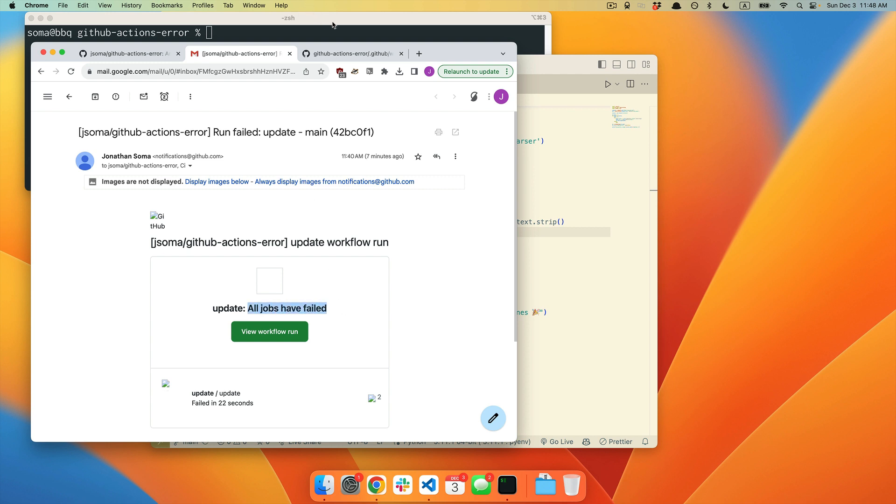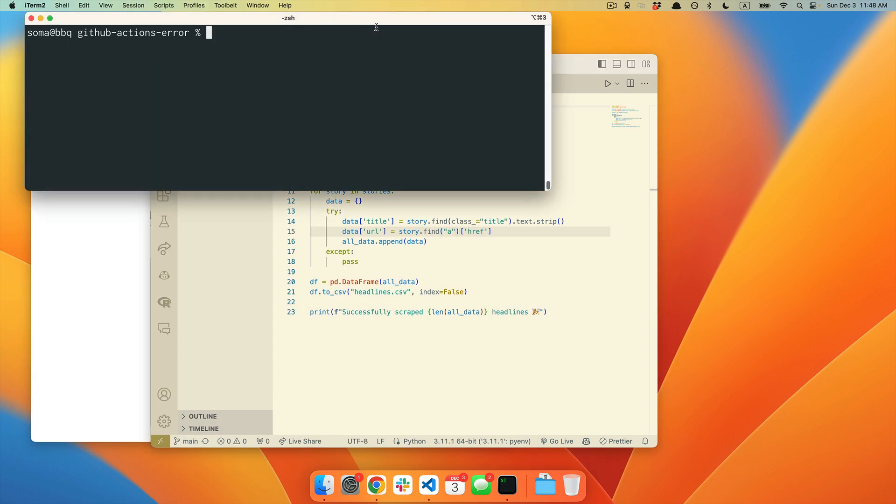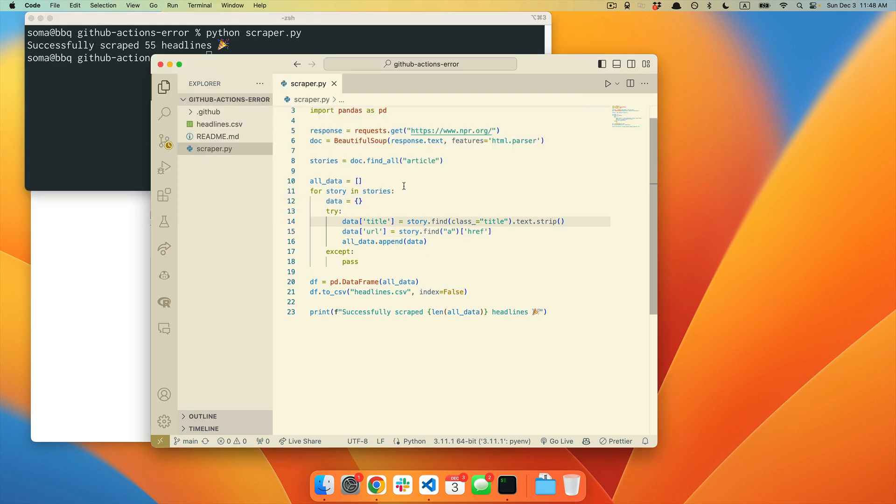Your very first impulse might be to run to your computer and then try to test your code out again. So I'm going to run my scraper again. It says it successfully scraped 55 headlines. I don't see anything wrong here.